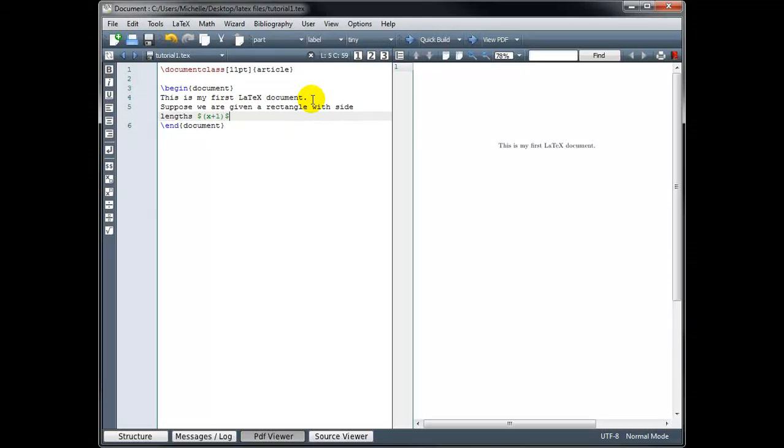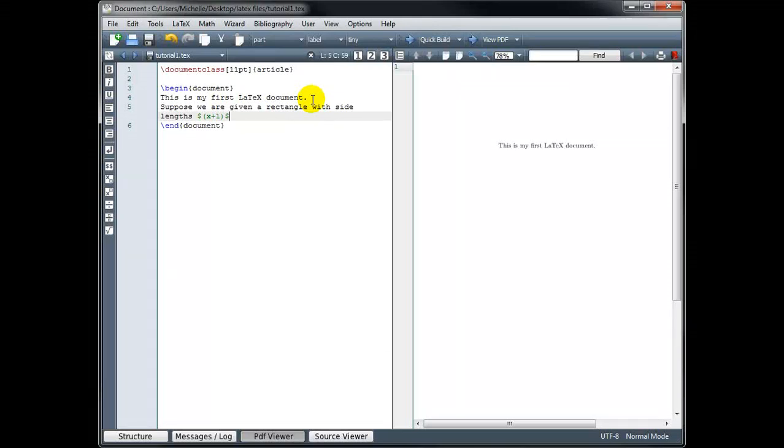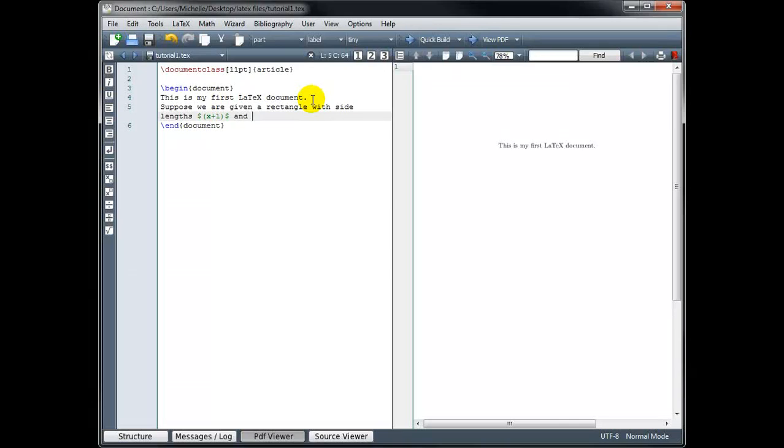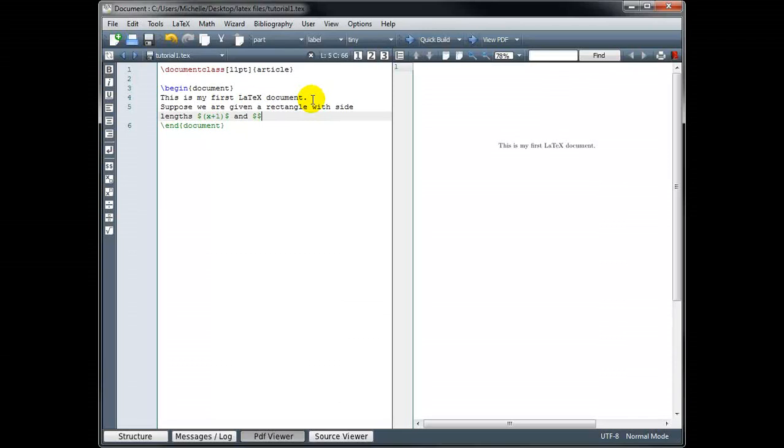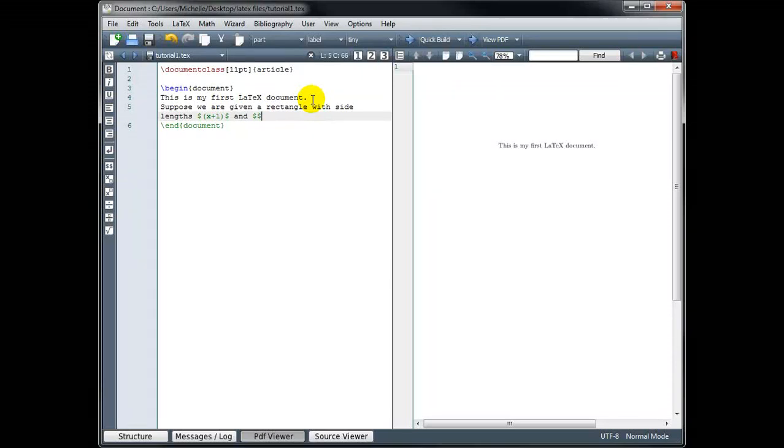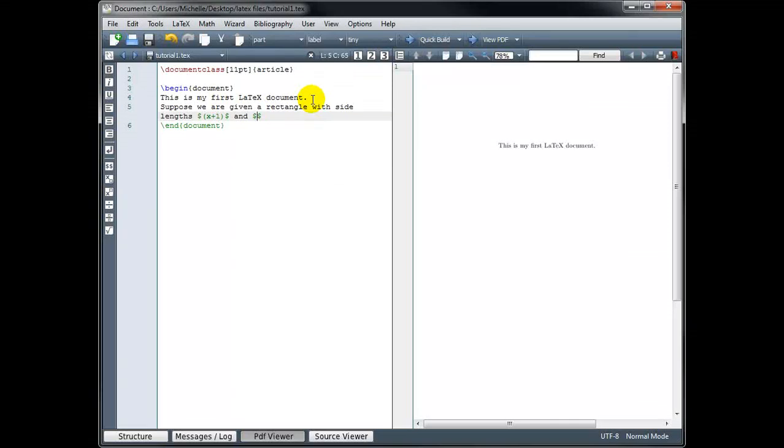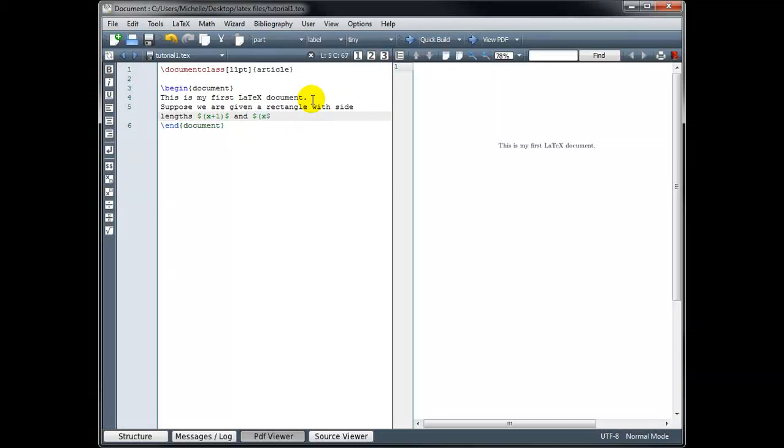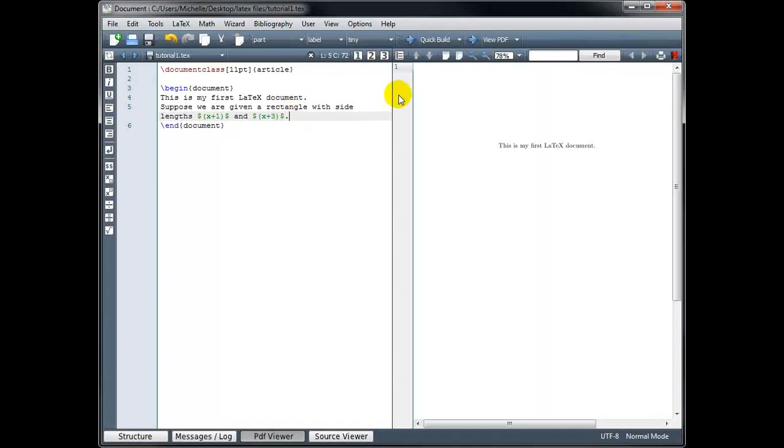So suppose we're given a rectangle with side lengths x plus 1 and x plus 3. So now I'm going to go back into math mode, and I find it easier to go ahead and type both the opening and the closing dollar sign, so I don't forget, and then just move my cursor back and type the math in between that. So I want x plus 3. Okay, so let's build this and see what it looks like.